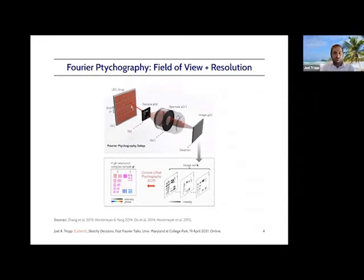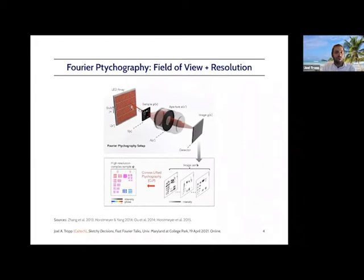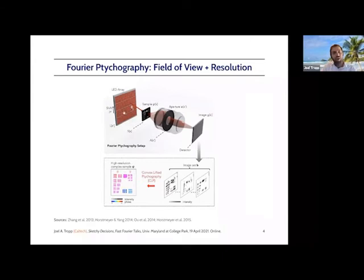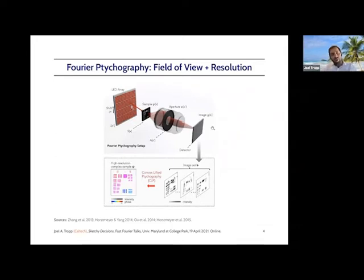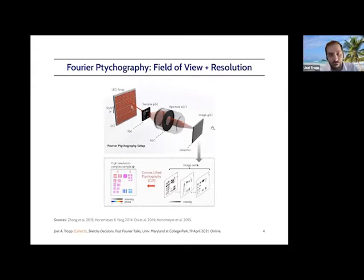You have a sample you'd like to image, and you're going to do that with an ordinary microscope — a lens and a detector — but here's the twist. You're going to illuminate the sample from different directions using an LED array. You take the first image by illuminating from one angle, collect a picture, illuminate from a different angle, collect another picture, and so forth. Eventually you get a whole stack of different illuminations of the sample, and then you use a computer and digital signal processing to combine these into a single high-resolution image of the sample across the entire field of view.